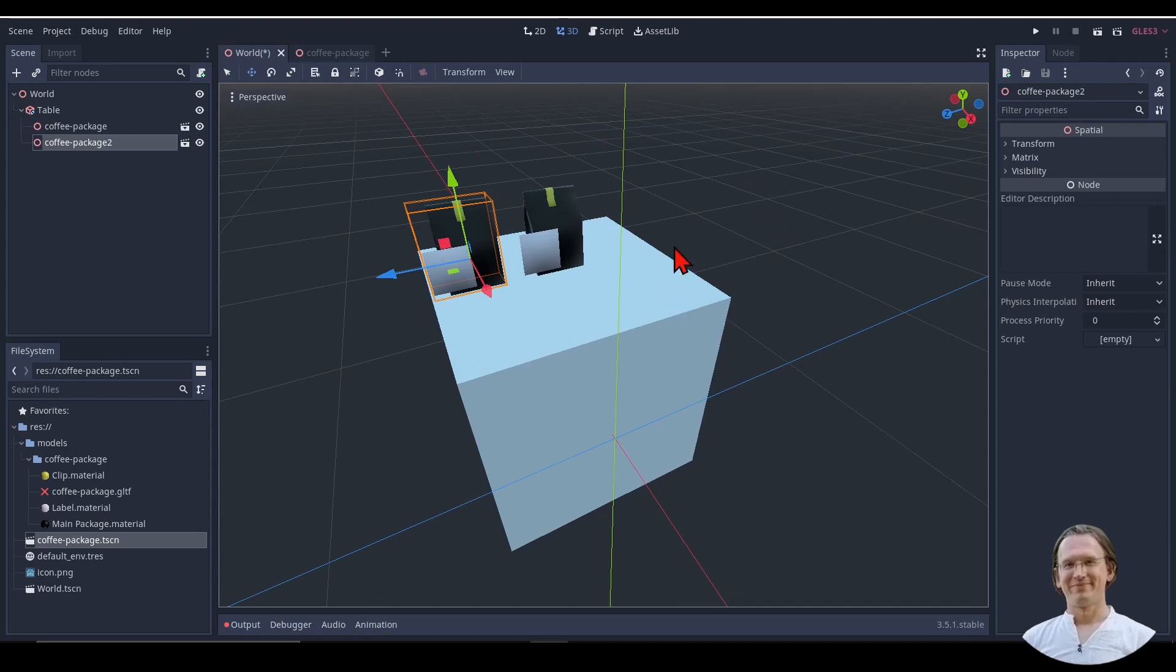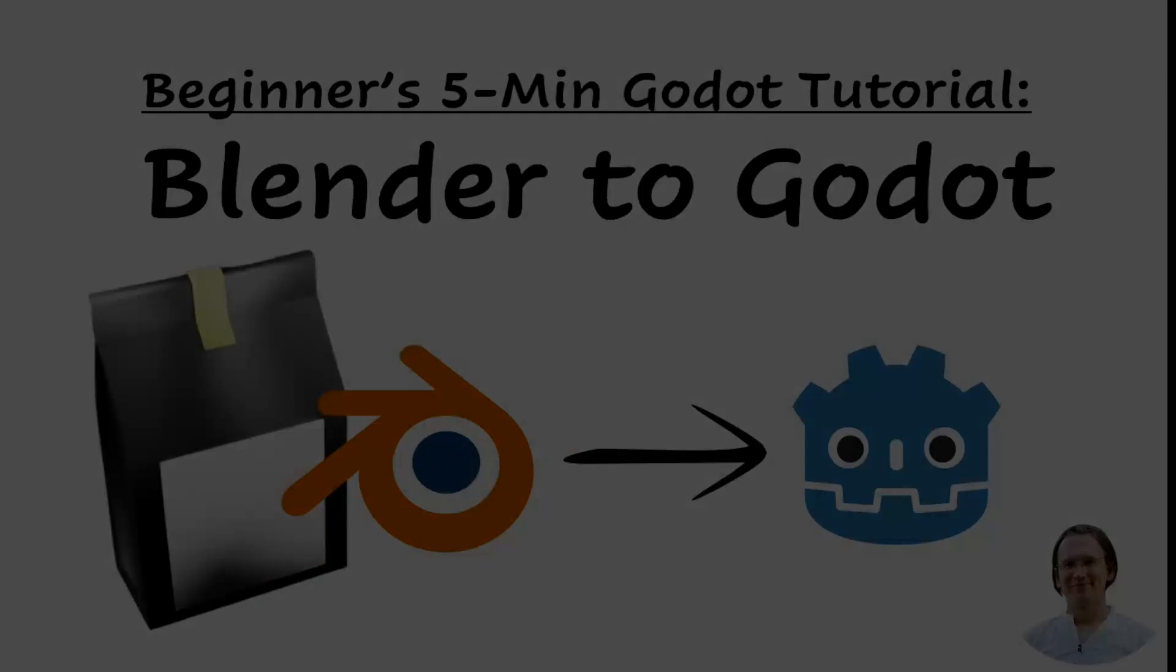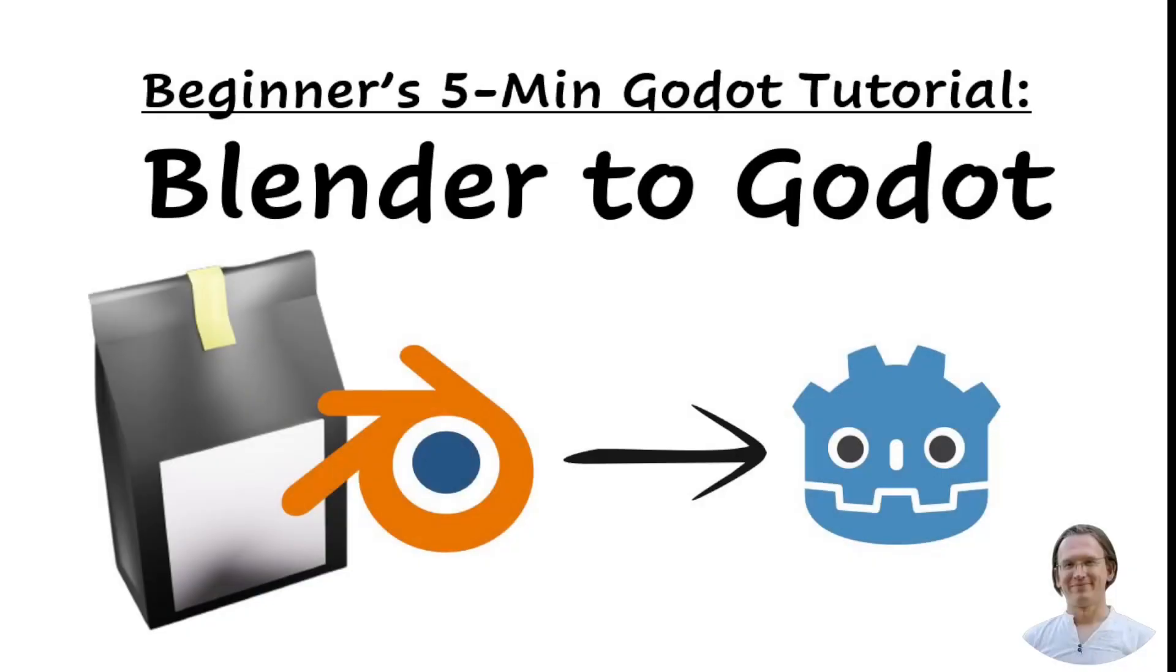And that's all for today. This is how we export assets from Blender and import them into Godot. I hope you liked the video. Please like and subscribe, hit that notification bell, and I see you soon again.